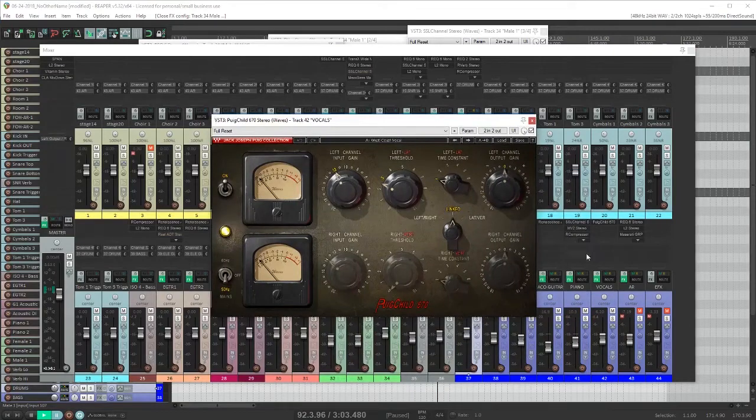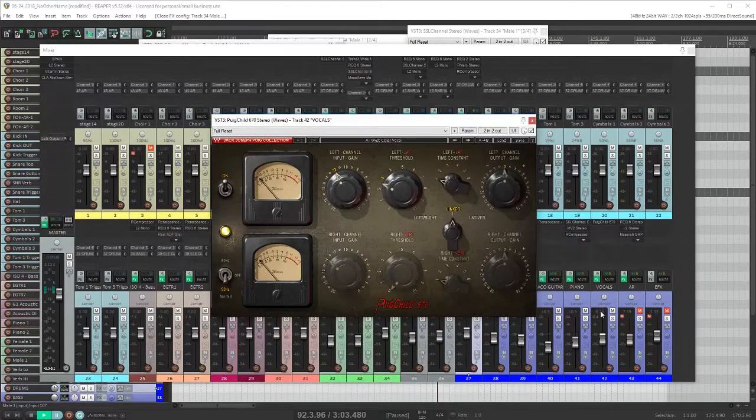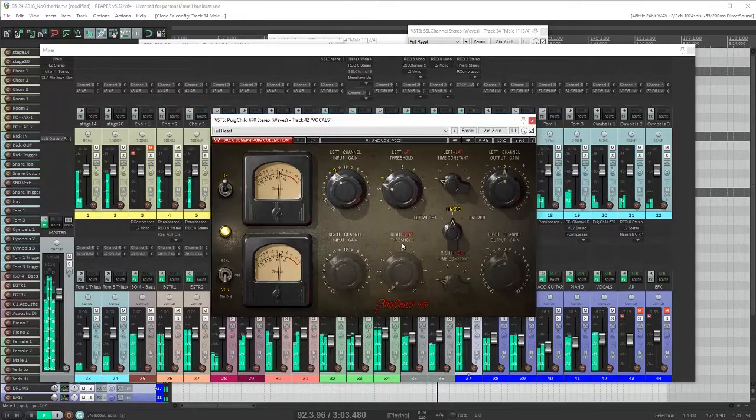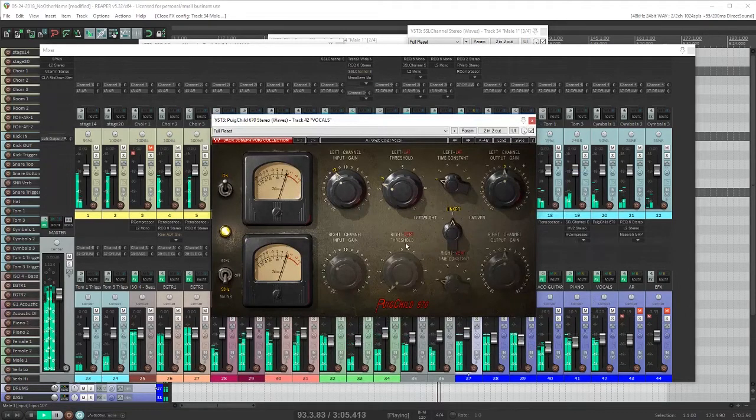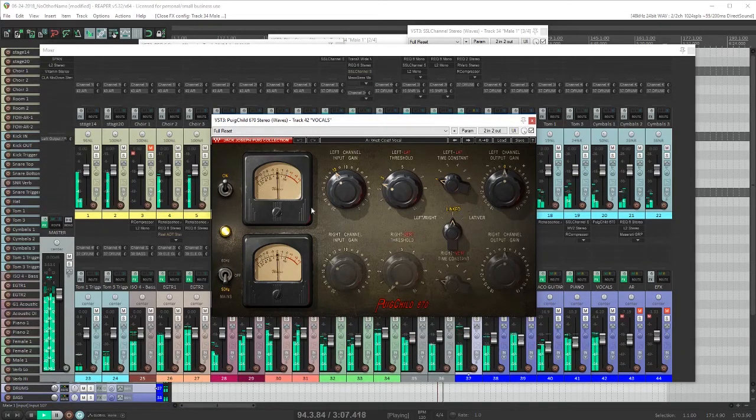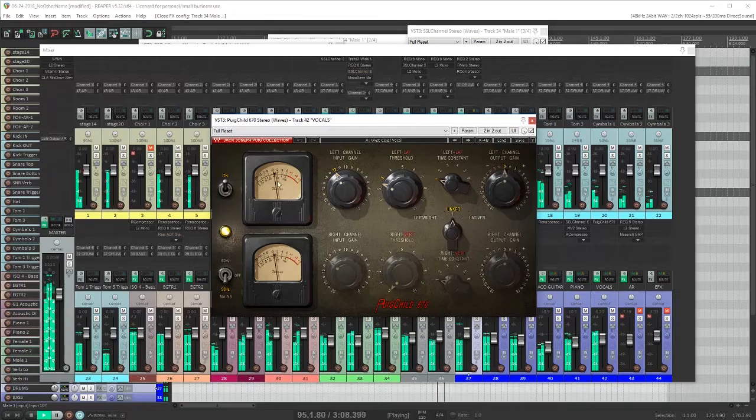All the vocals are feeding into this bus, and it has a Pogue Child 670 on it. Again, just taking a few dB off the signal. So what all this does is give me a really consistent volume in my vocals.